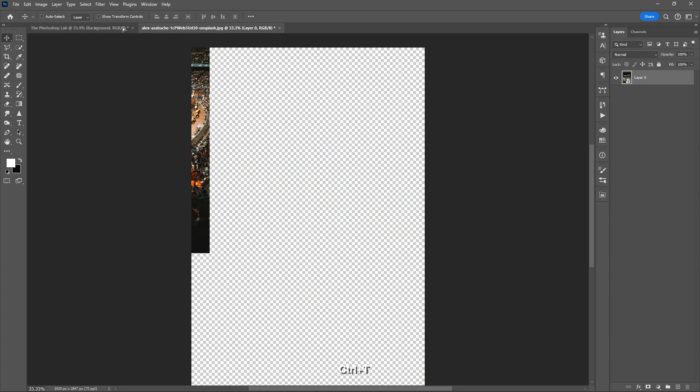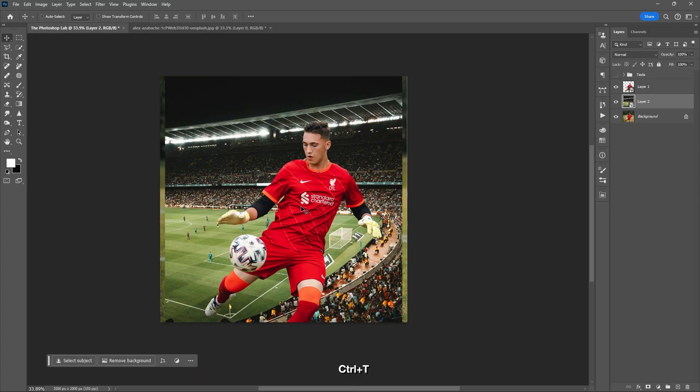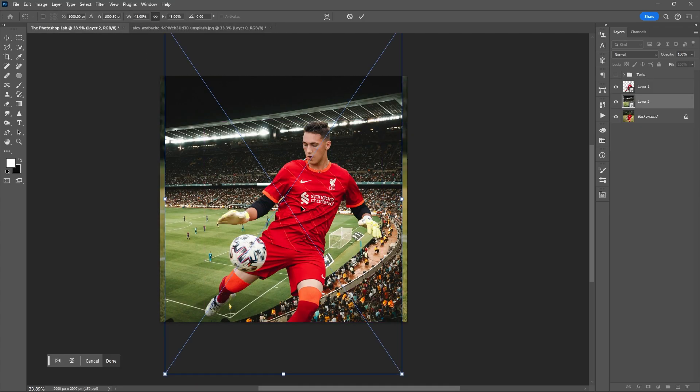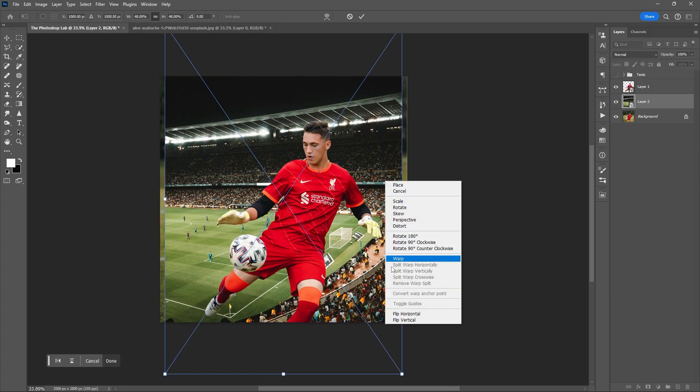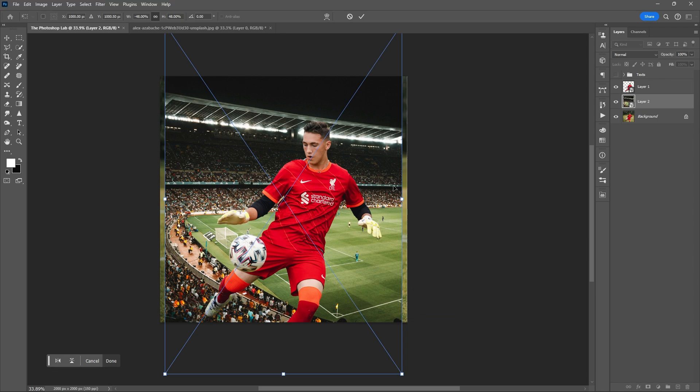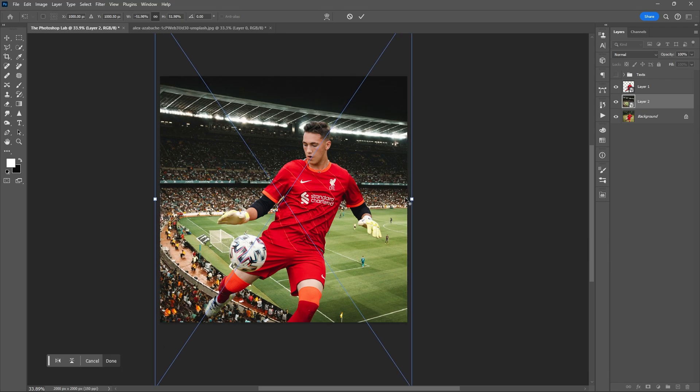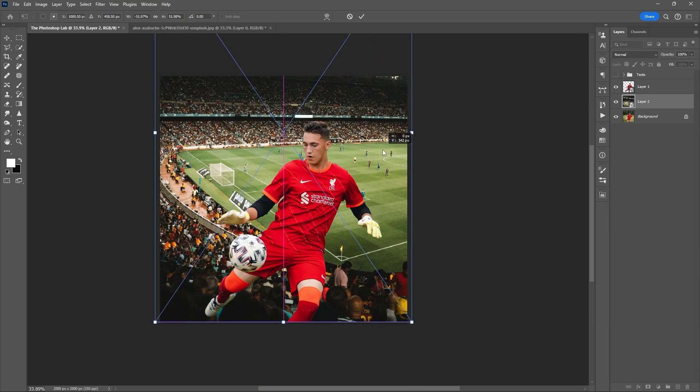Then select the background, grab the other image, and use Ctrl+T to resize and flip it horizontally.